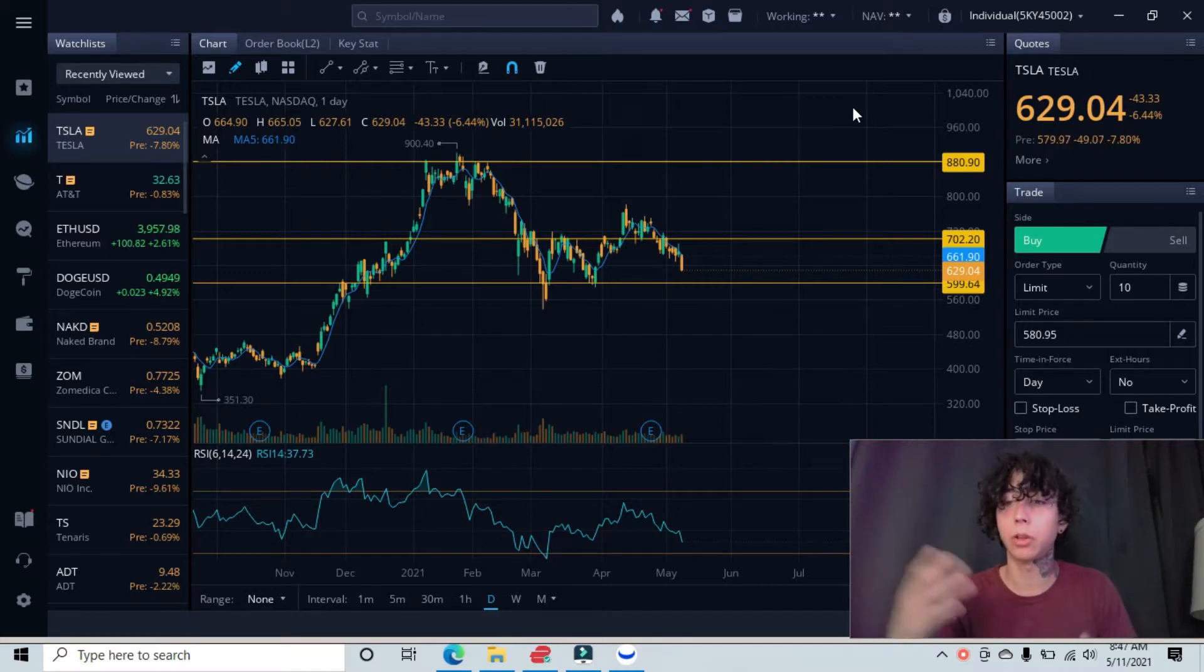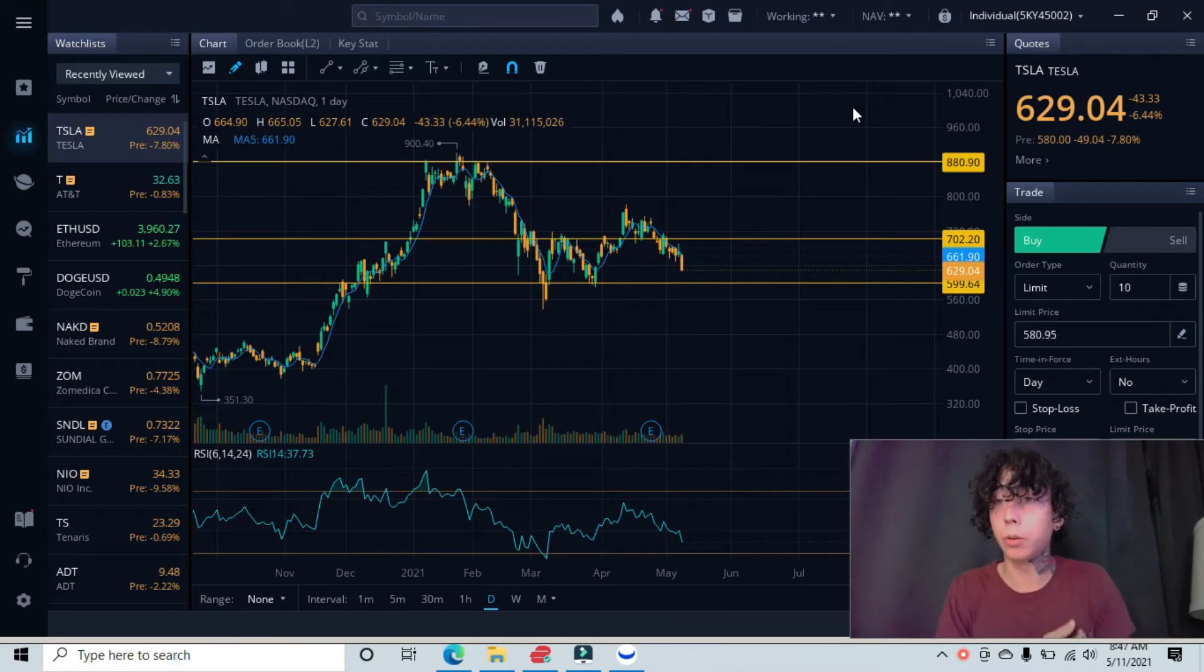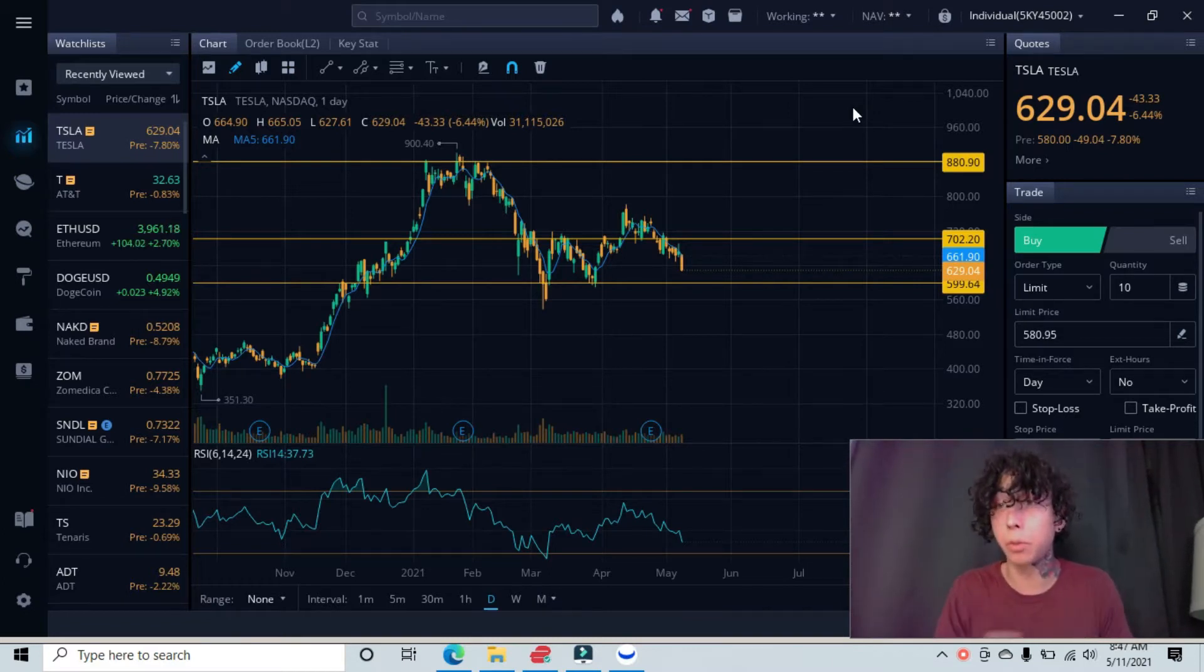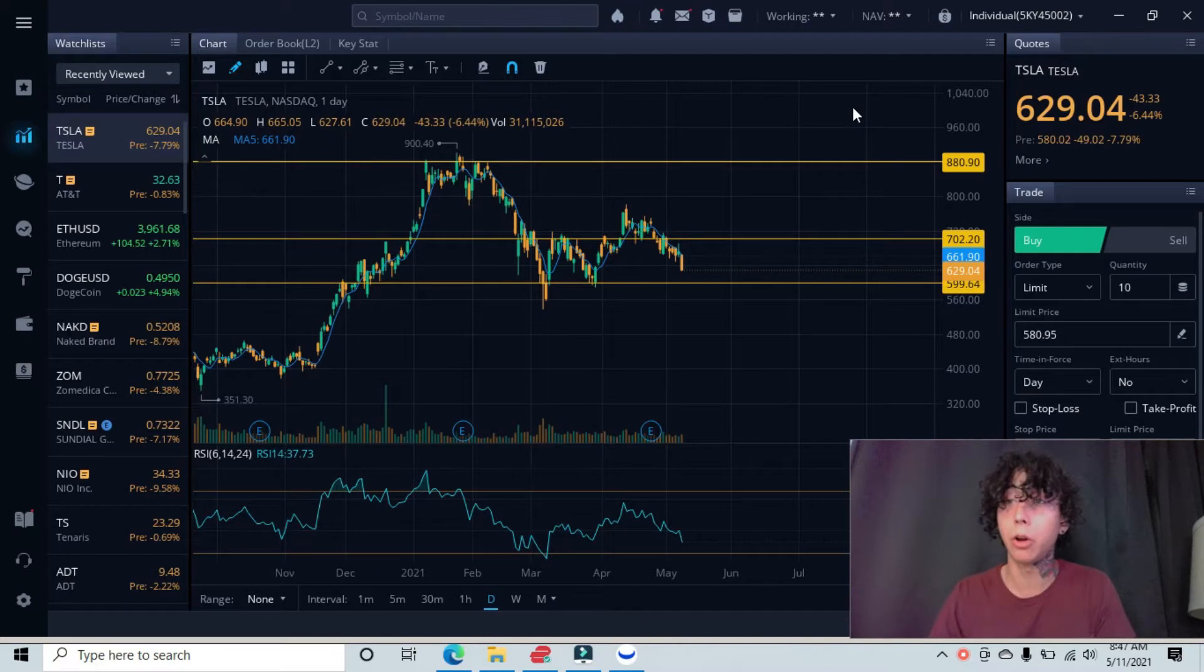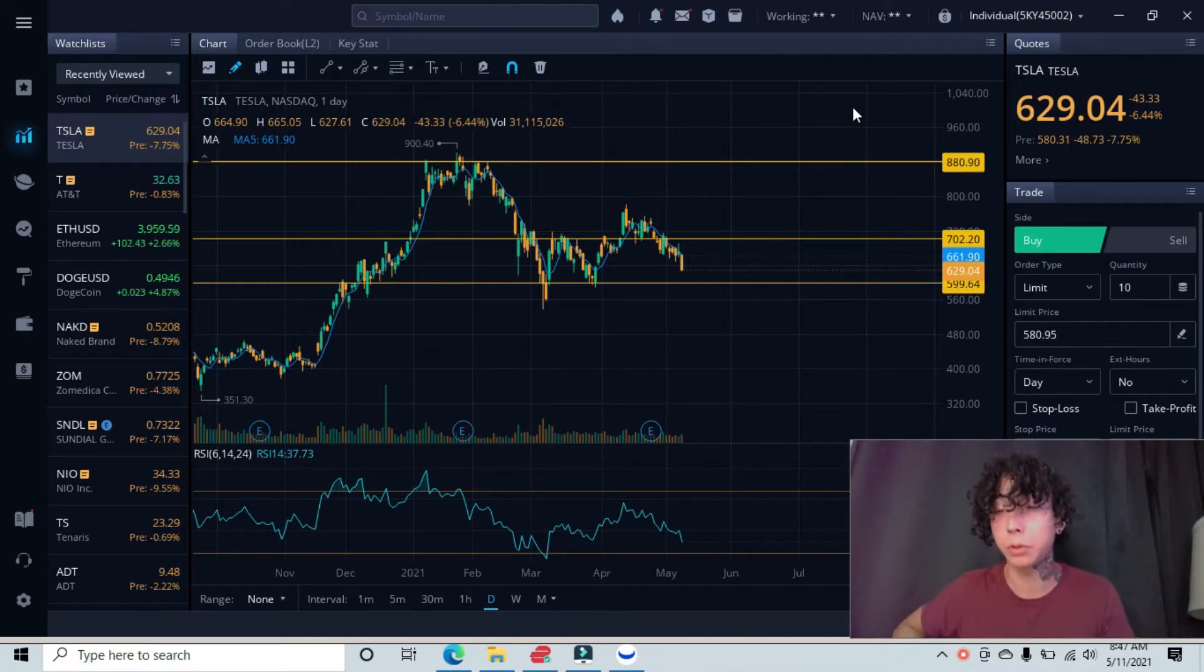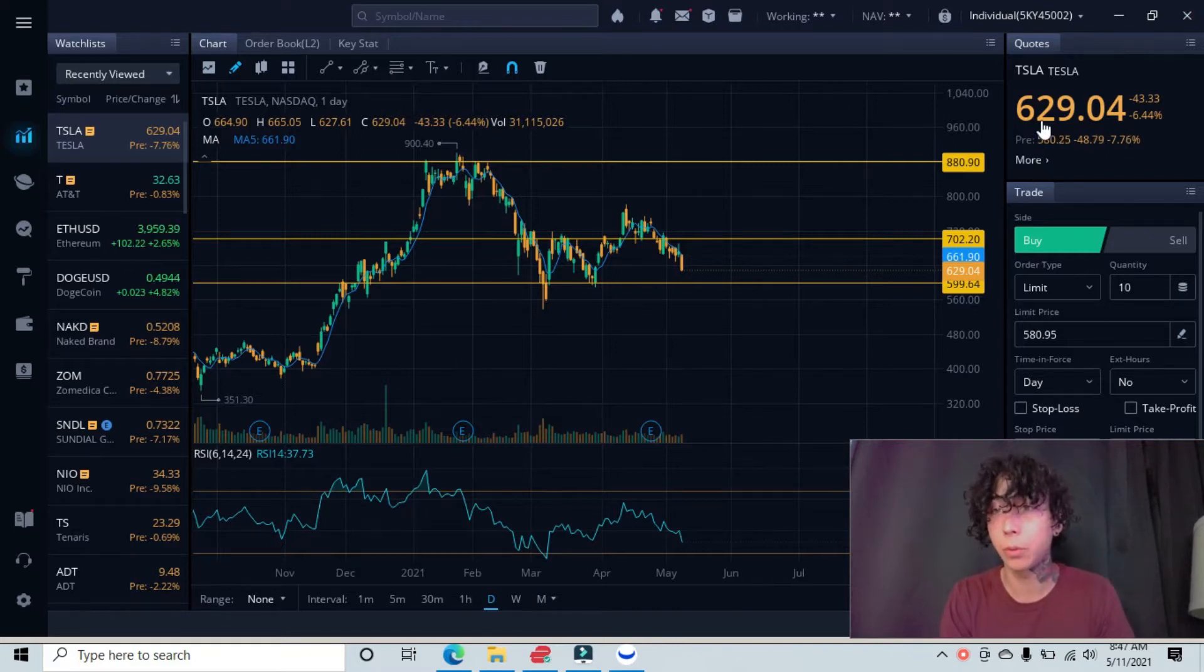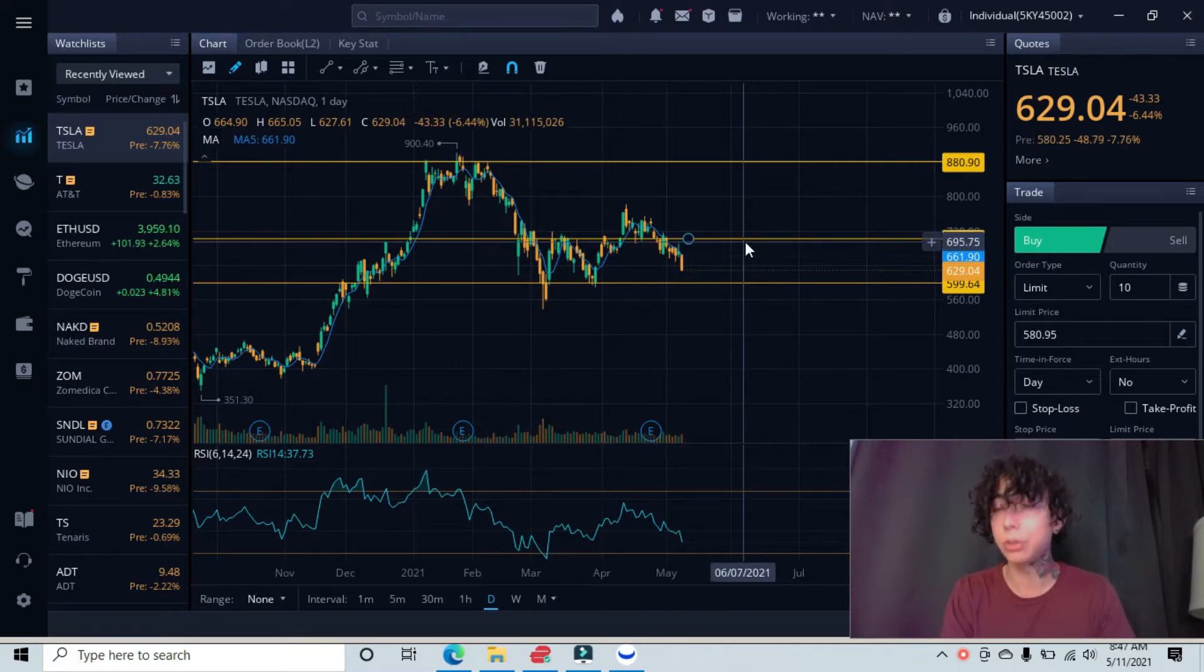Currently pre-market, we're down almost 8% for the morning. Yesterday we closed at nearly 7% as well, so a total of almost 14% within the past two days. Pre-market we're at $580, and yesterday we were at $629.